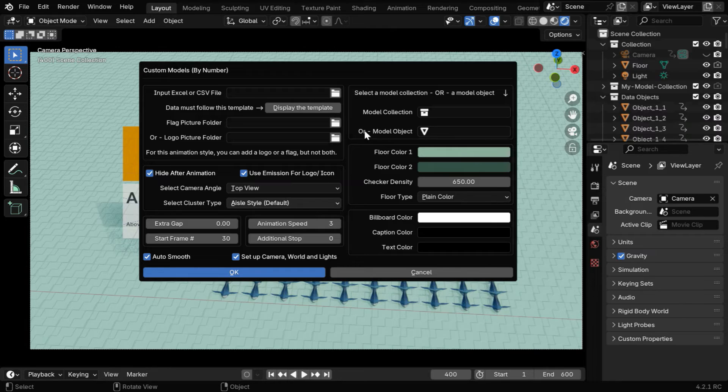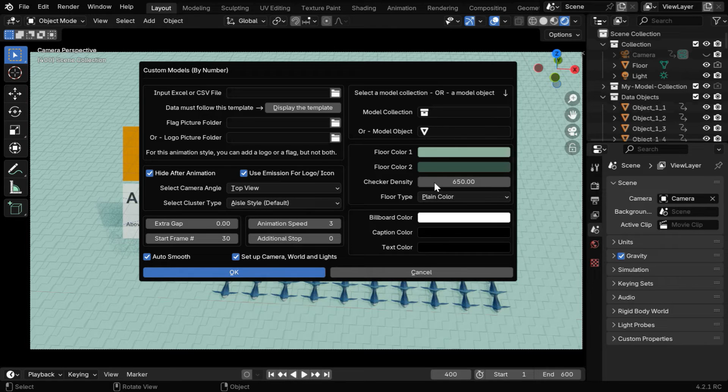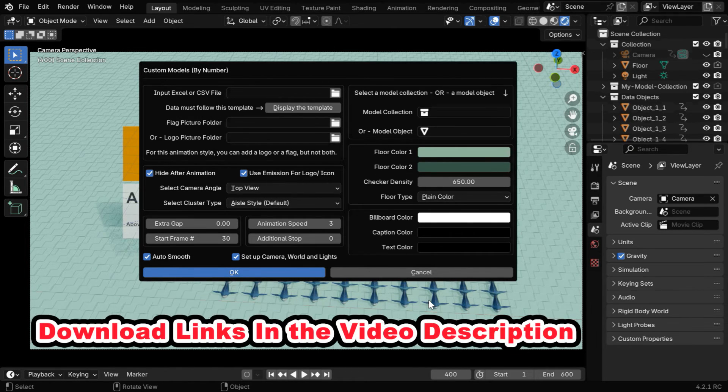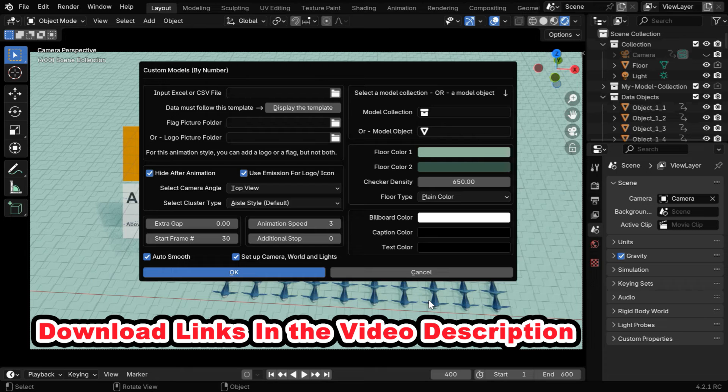This 3D data visualizer add-on makes everything so easy, and all the links are given below in the video description.